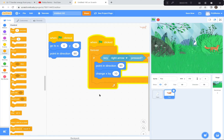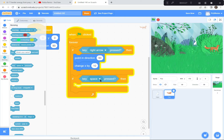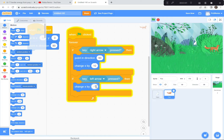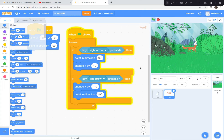Now I'm going to do the same for the left arrow key: if the left arrow key is pressed, change X by negative 10 and point in direction negative 90. He's upside down but at least pointing the right direction — I'll be happy with that. And the same thing for up and down: up arrow key — change Y by 10 and point in direction 0; down arrow key — point in direction 180 and change Y by negative 10.